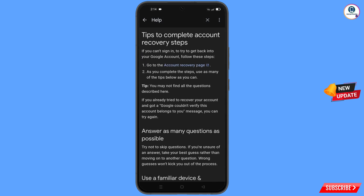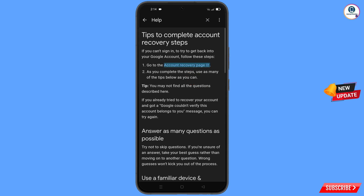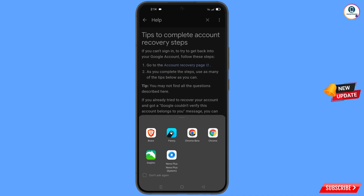You will see 'Tips to Complete Account Recovery Steps'. The first option is 'Go to the Account Recovery Page' — tap on it. A pop-up notification will appear; from here select the Brave browser.